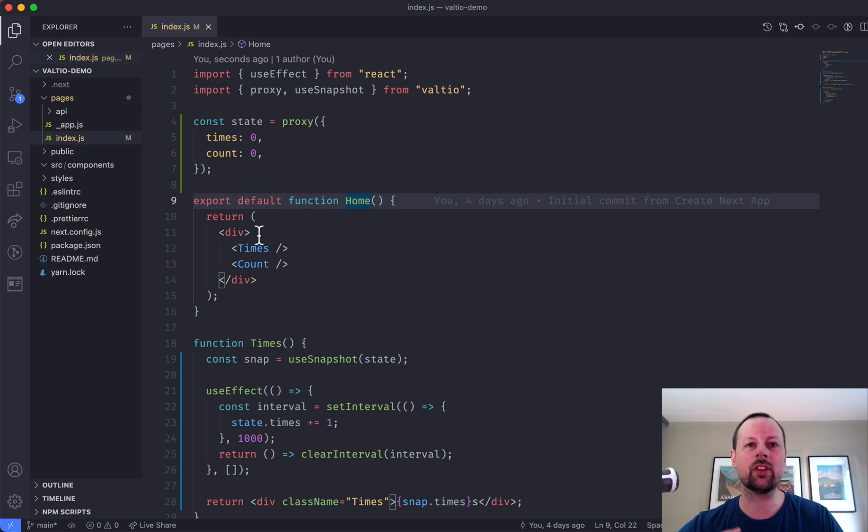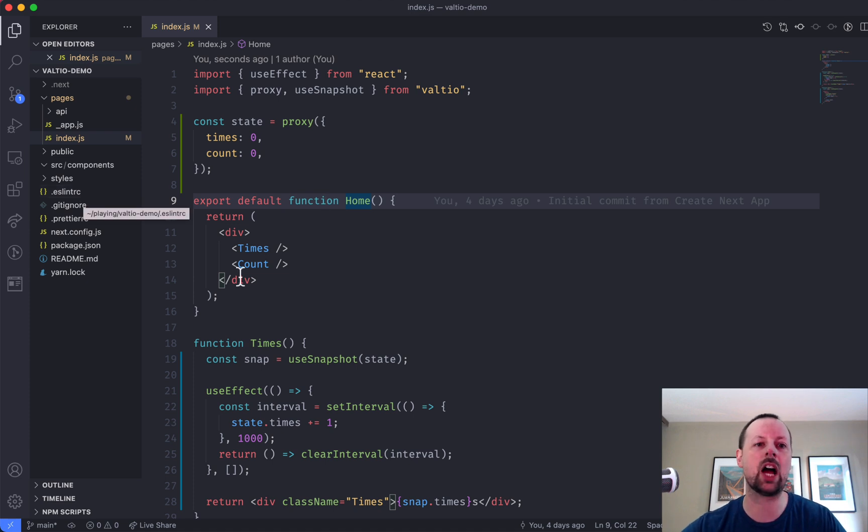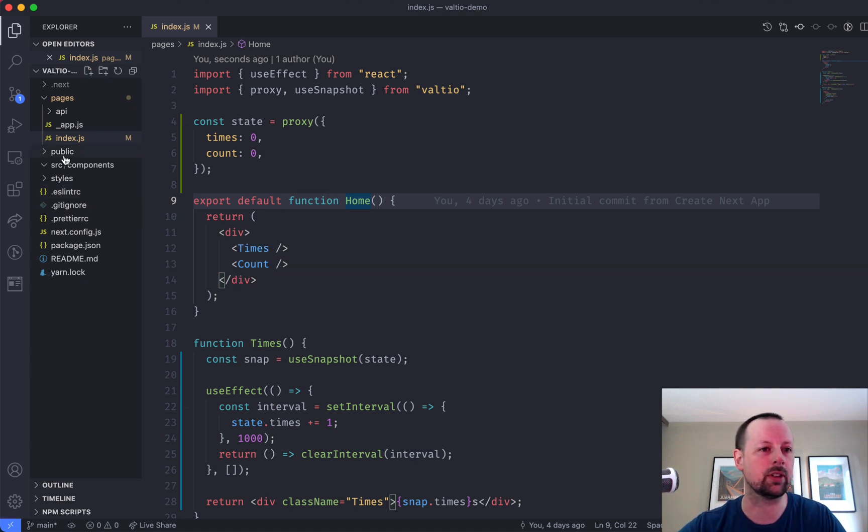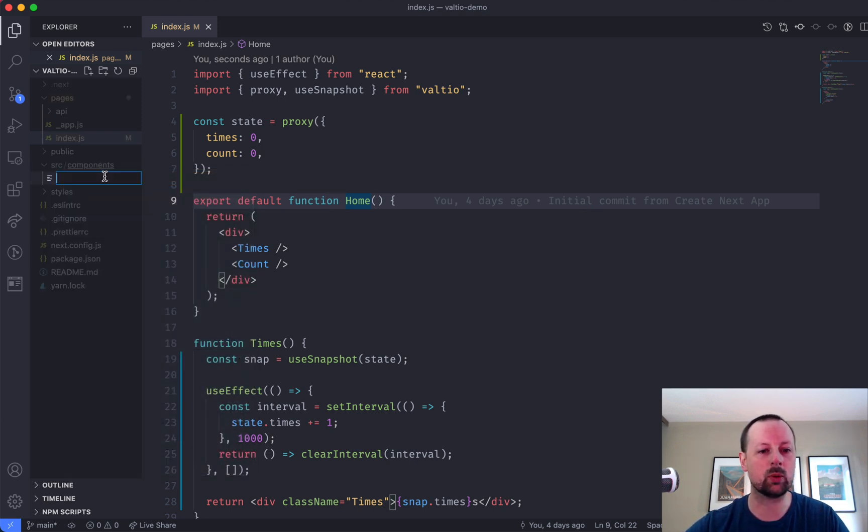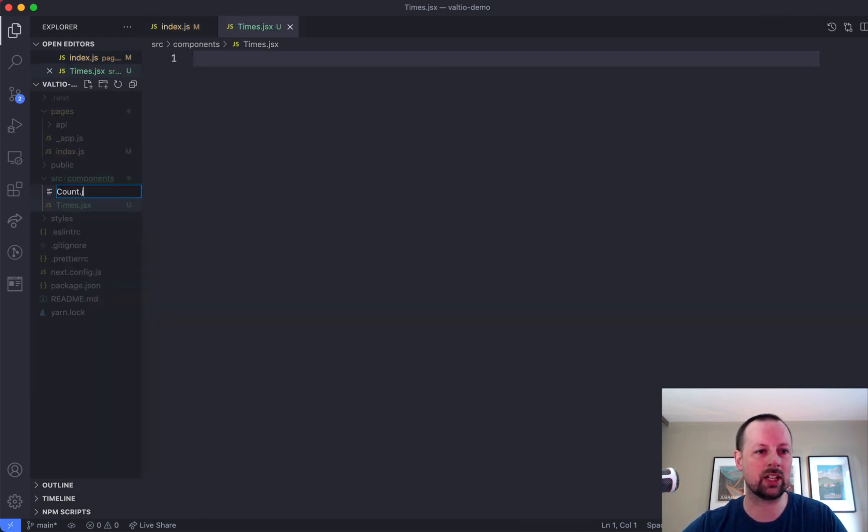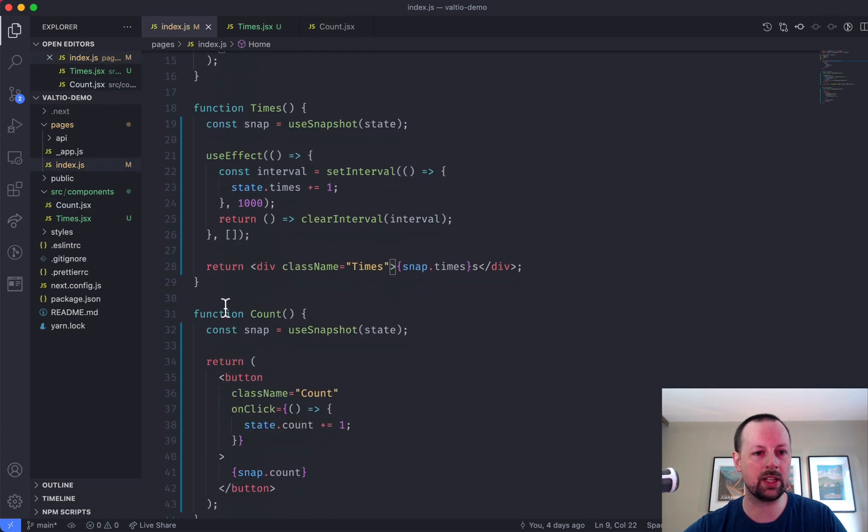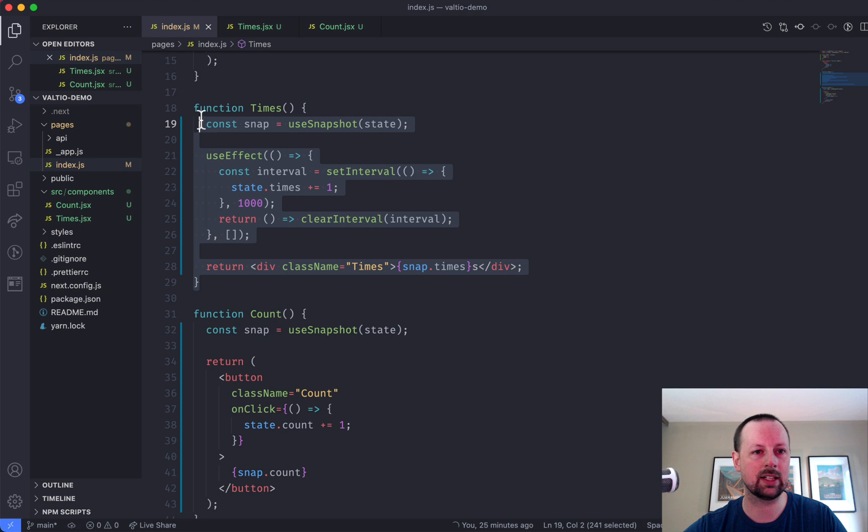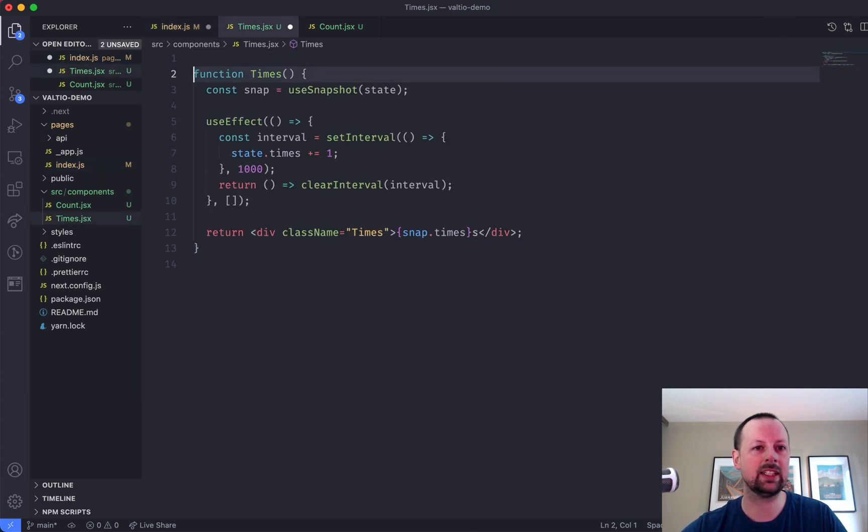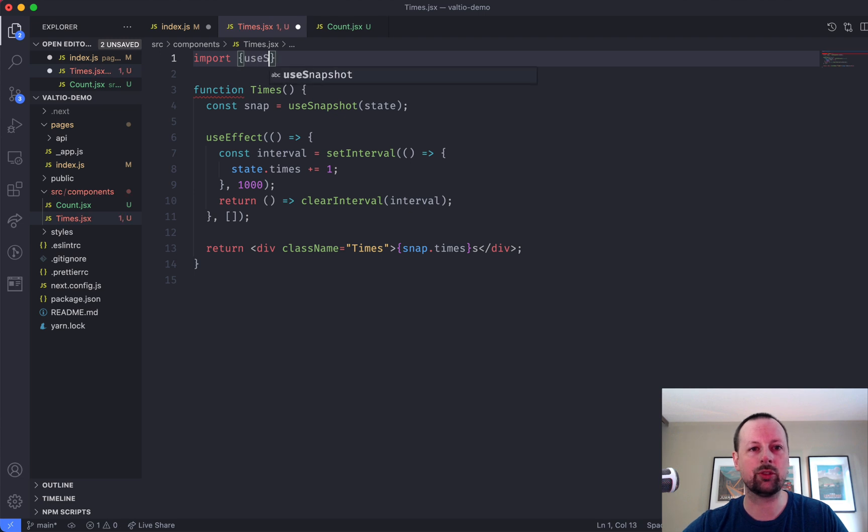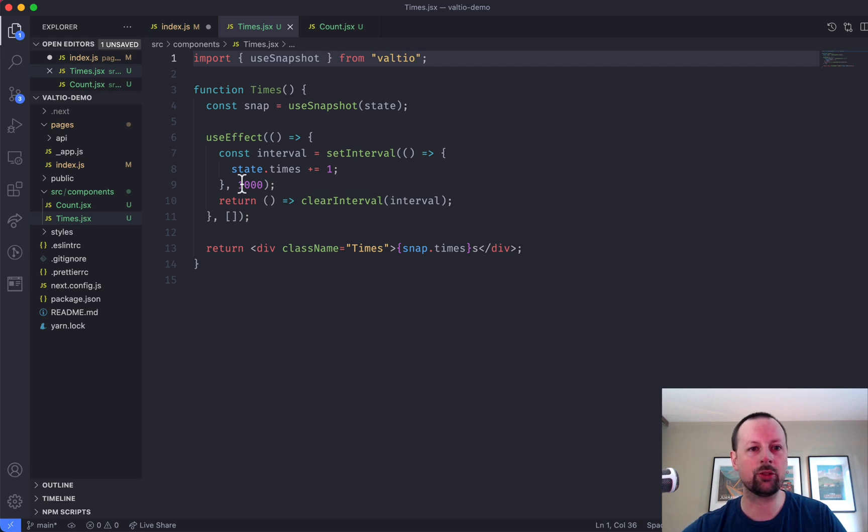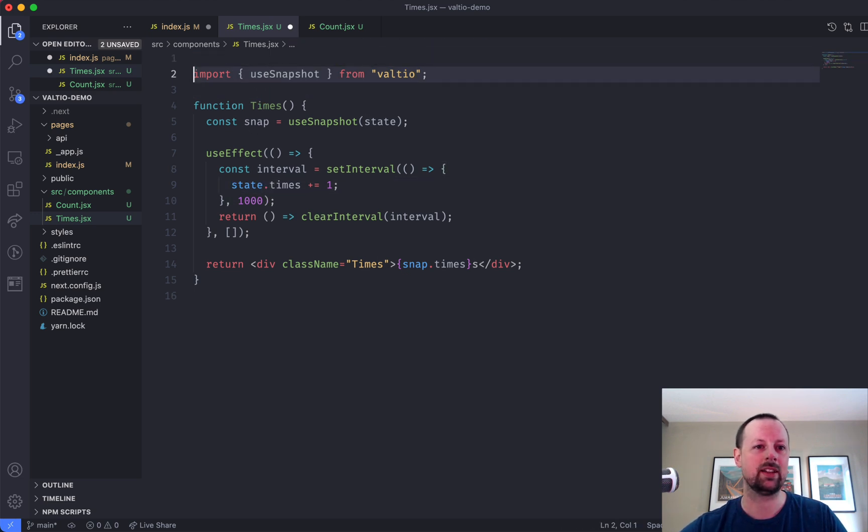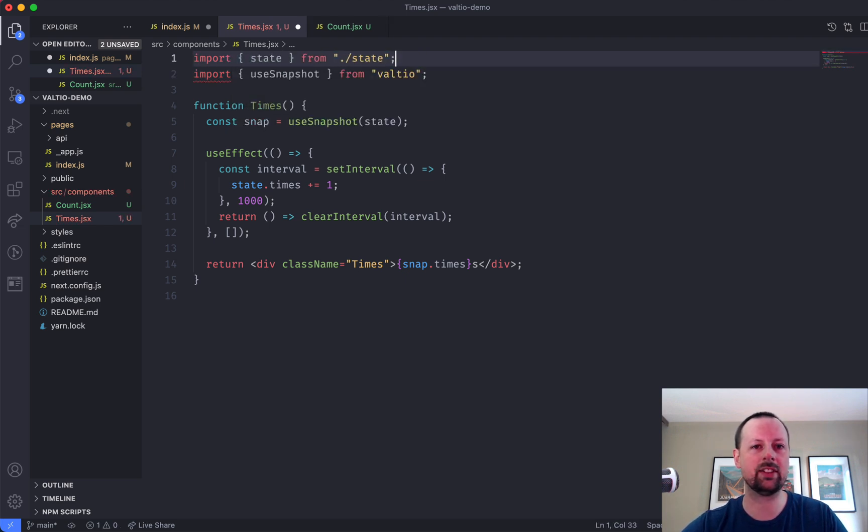But what I did want to show is basically like, Lee, this is all in one file. This is ridiculous. This isn't how a React app would actually be. So we're just going to split this up to show how you would use this in sort of a real application. So I've got a source folder with components. We're going to move our components in there. So times.jsx and count.jsx. And we'll just copy those in there. So get this one out, bring it in. And this one needs useSnapshot from Valtio. And it is also going to need access to the state, which will import state from state.